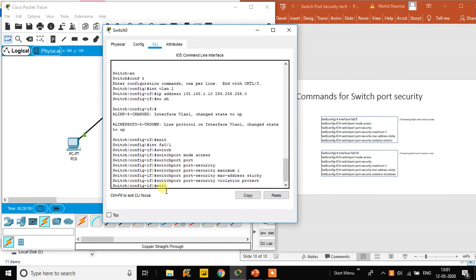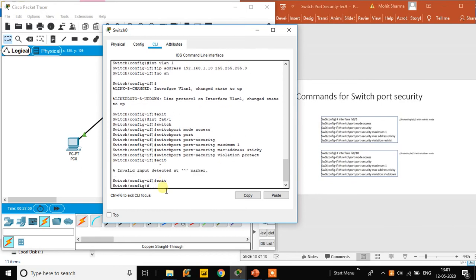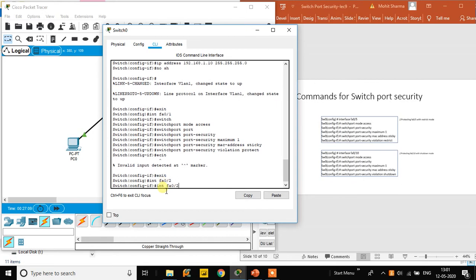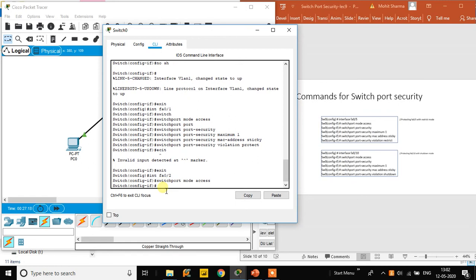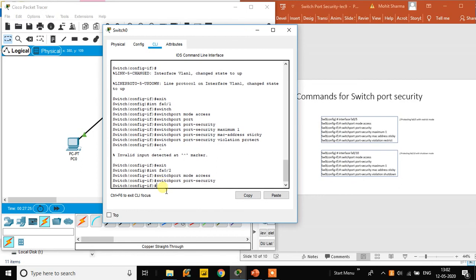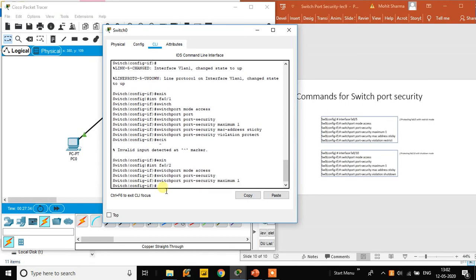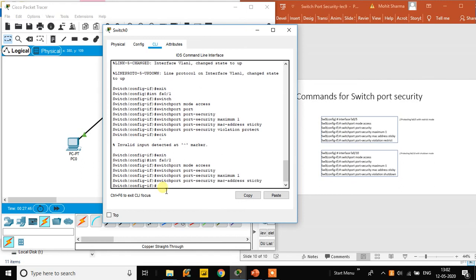Exit and go back to global configuration mode. For FA0/2, apply the same sequence: 'switchport mode access', 'switchport port-security', 'switchport port-security maximum 1', 'switchport port-security mac-address sticky', and 'switchport port-security violation restrict' to set restrict mode.